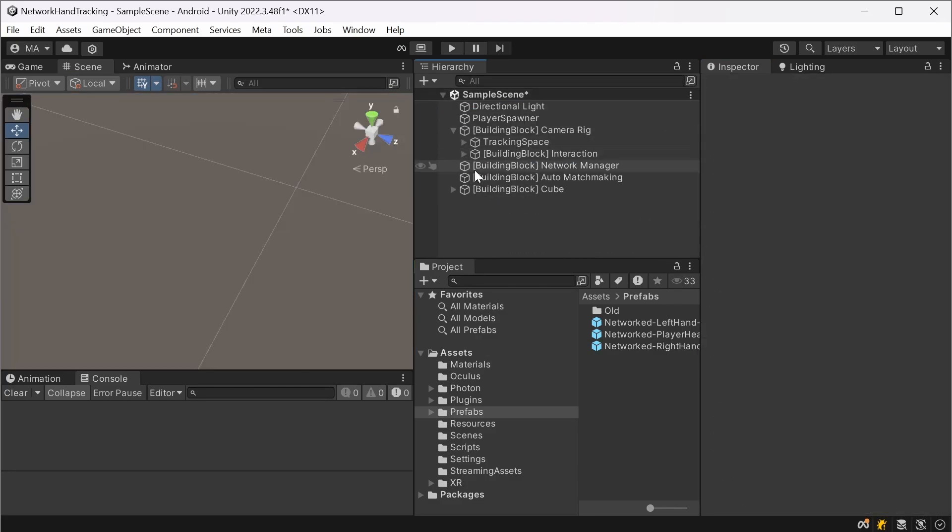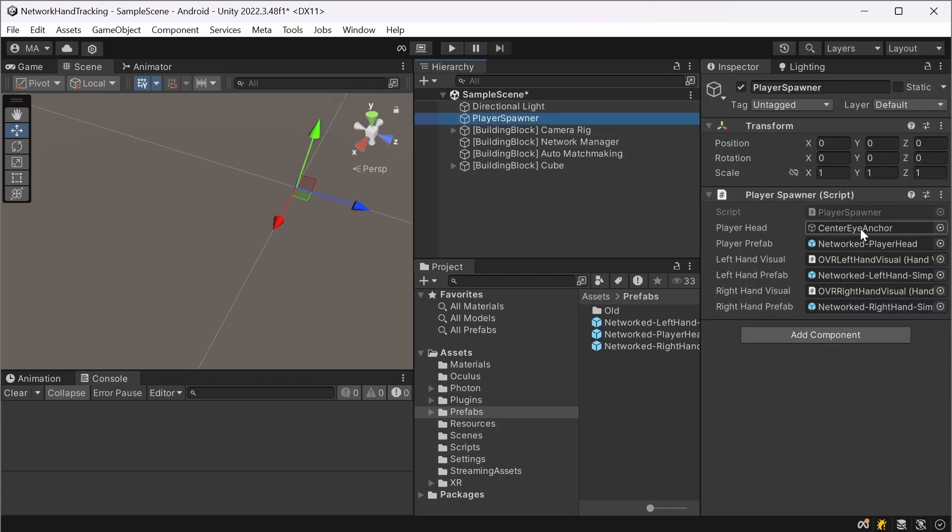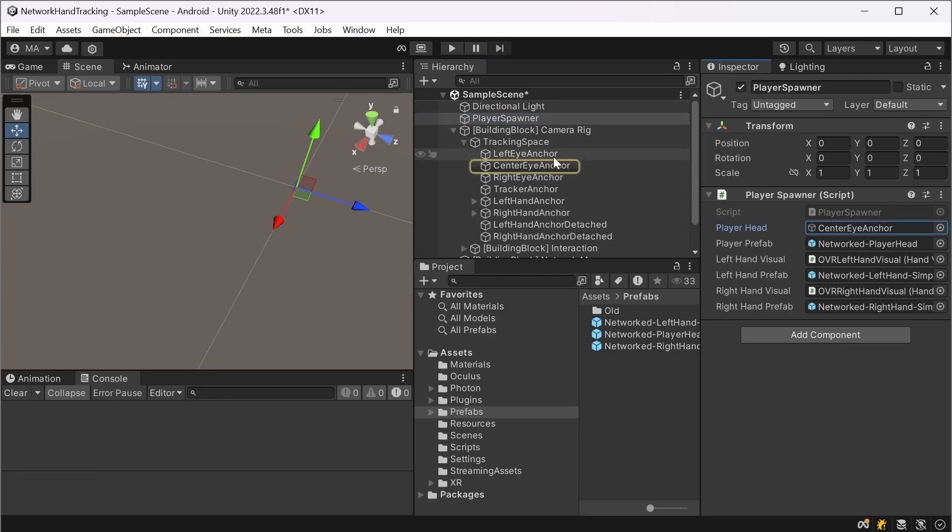Okay, so the hand setup is complete. The player head setup is complete too. For the player head and for the position and rotation that should be added, you can use the camera where we extend the eye anchor.